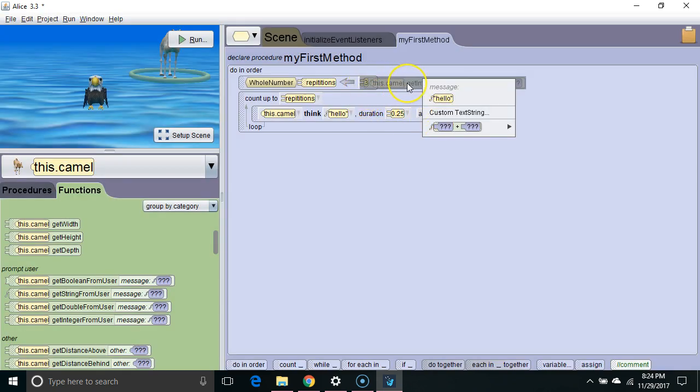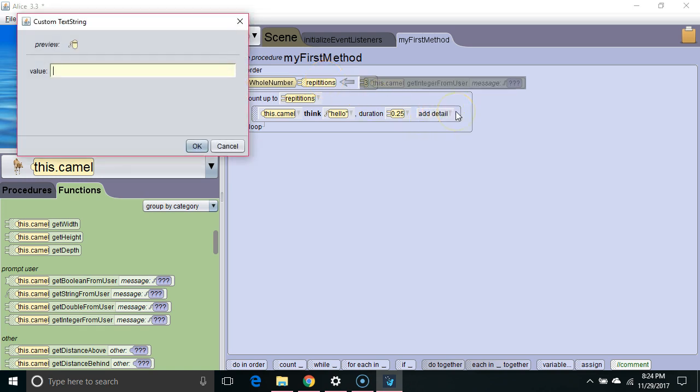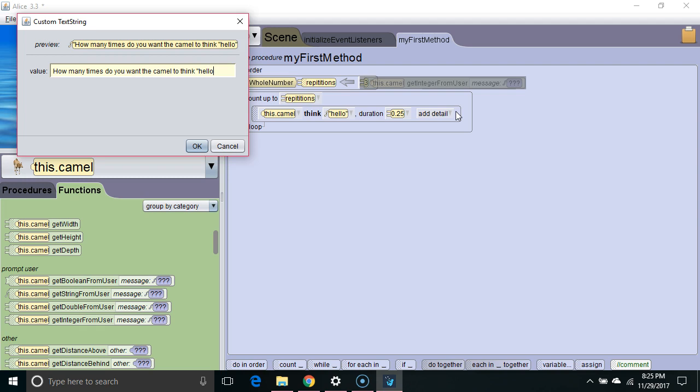So now, whatever value the user enters will go into the variable repetitions. Custom text string will say, how many times do you want the camel to say, or to think, hello?